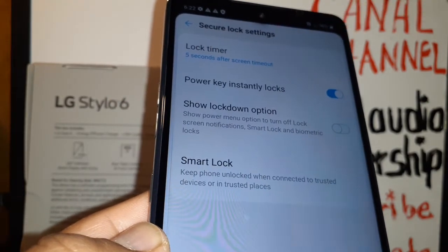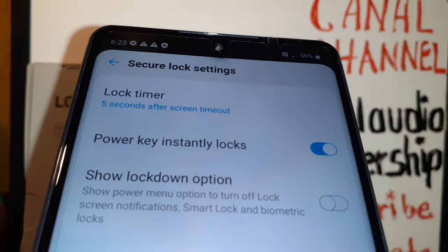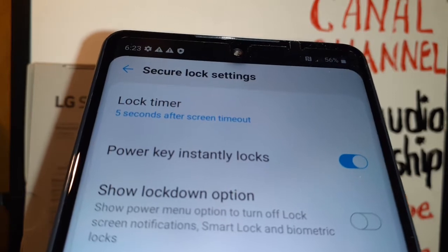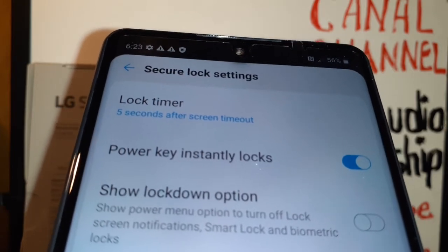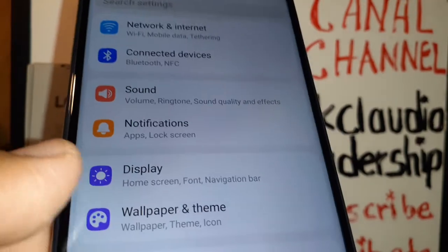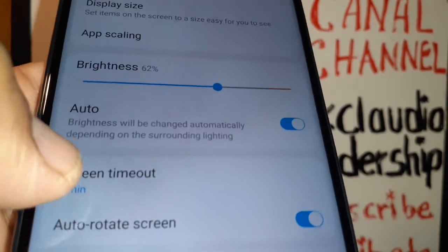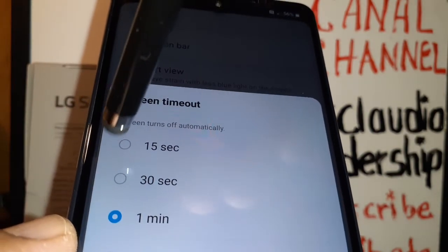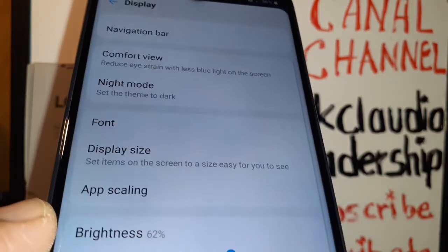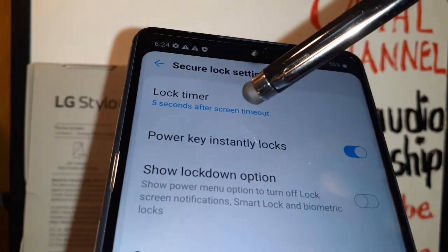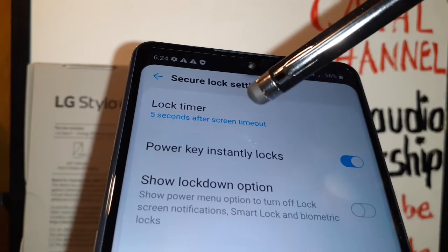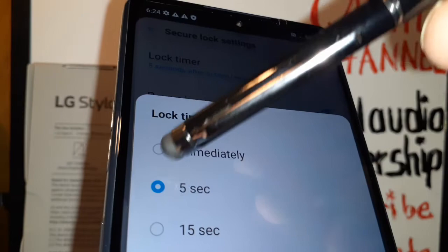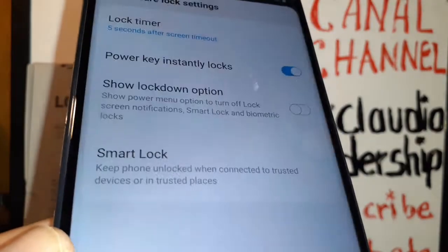You can also enable 'Power Key Instantly Locks' the phone. This only activates when the screen timeout goes off. Go back to the main settings, locate Display, and then Screen Timeout. If you want the screen to go off quickly, just go to the lowest option, which is 15 seconds. The sooner your screen goes off, the sooner your lock screen will activate.